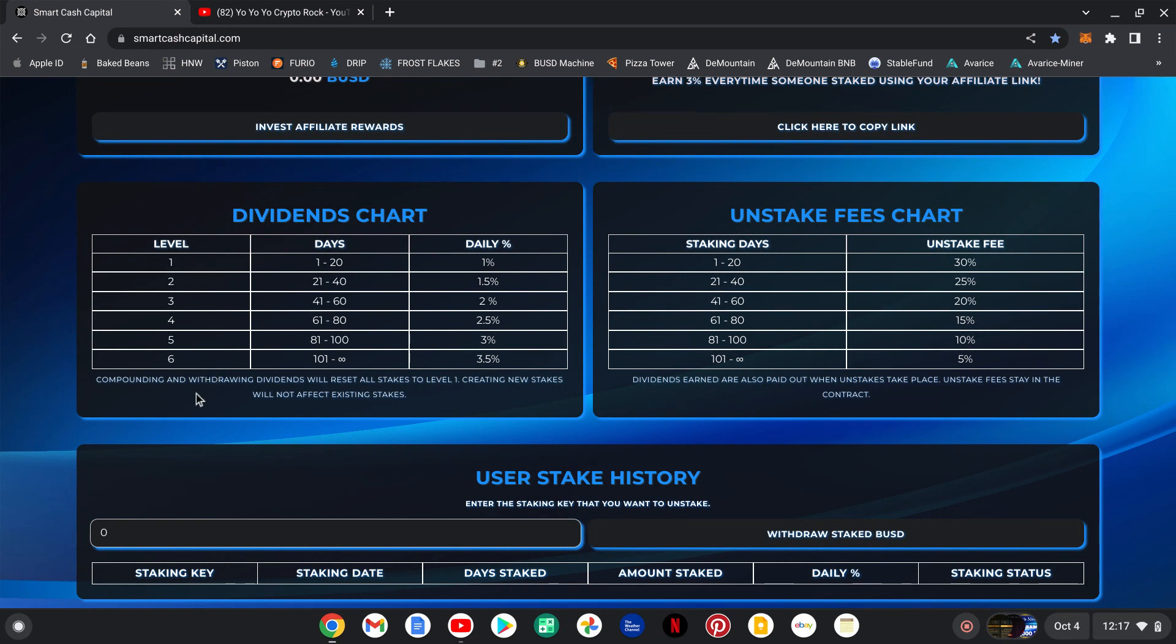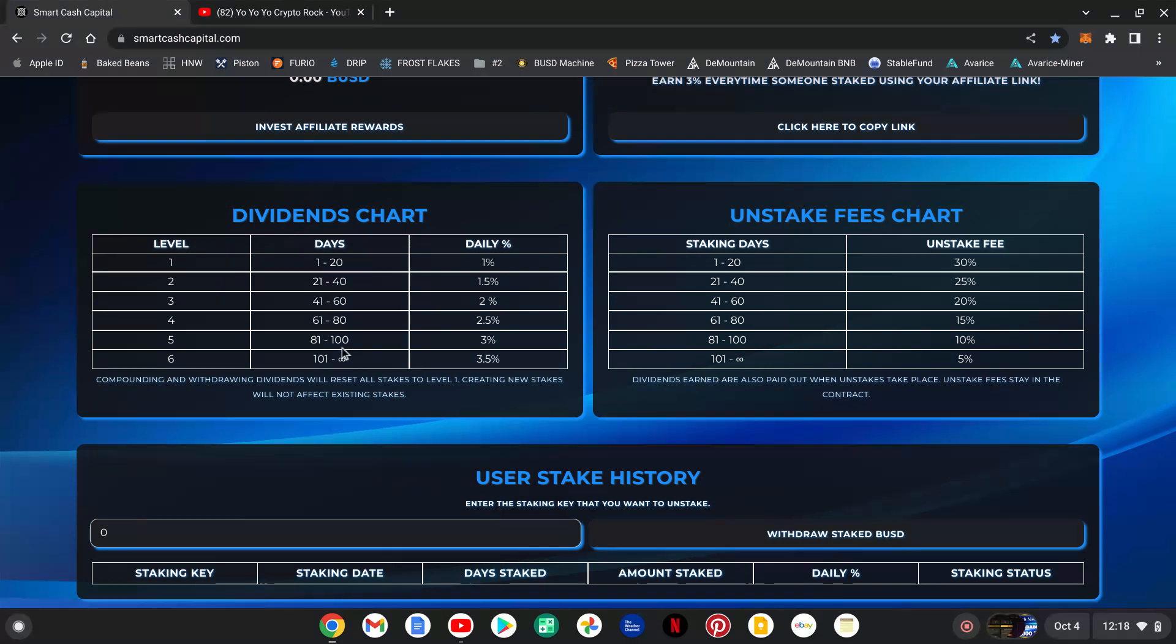Level one, days one through 20, is one percent. 21 through 40 is 1.5 percent. 41 through 60 is 2 percent. 61 through 80 is 2.5 percent. 81 through 100 is 3 percent, and 101 to infinity is 3.5 percent.